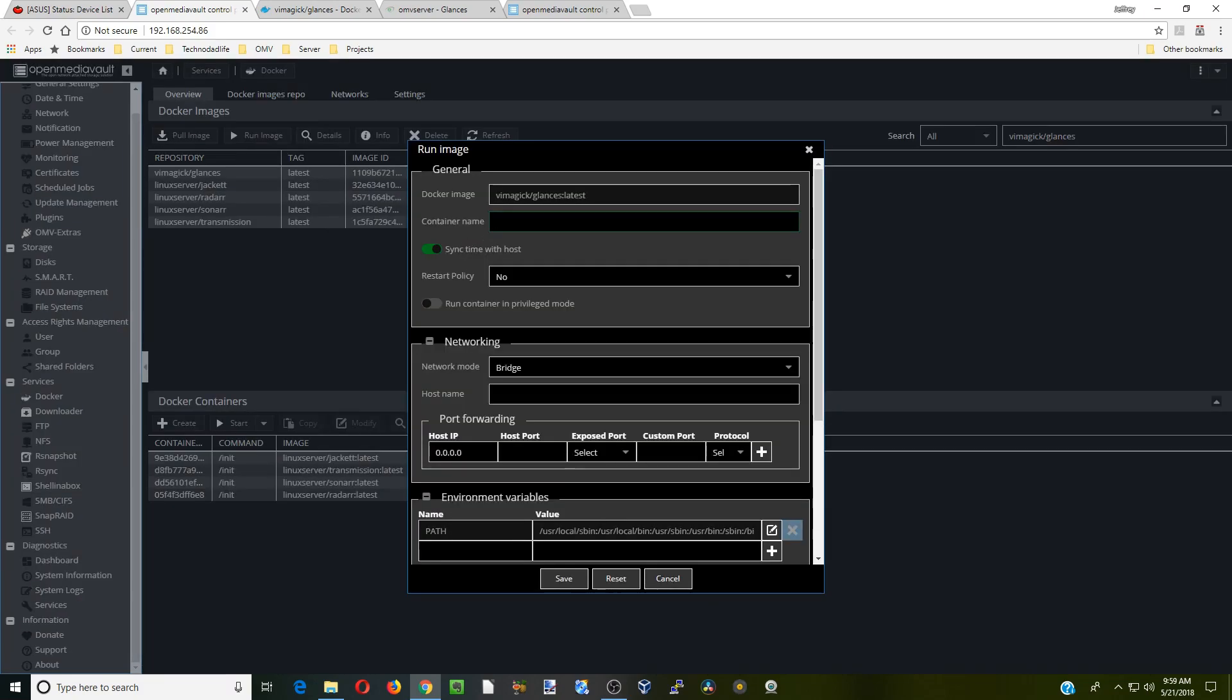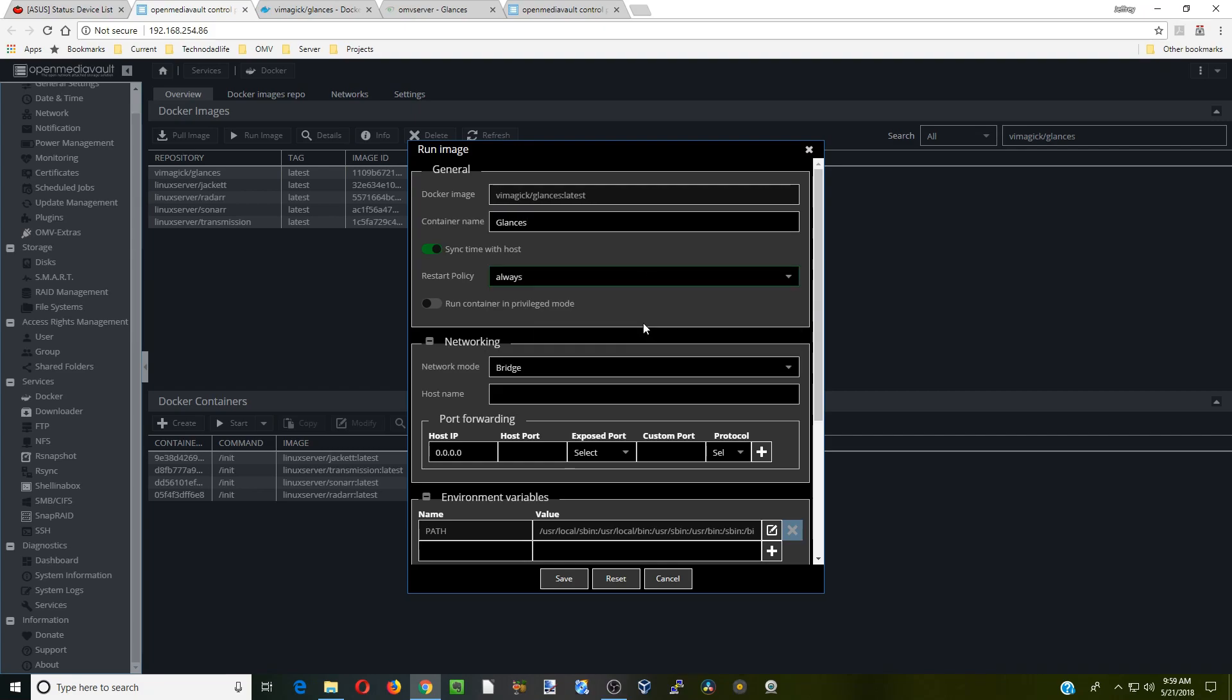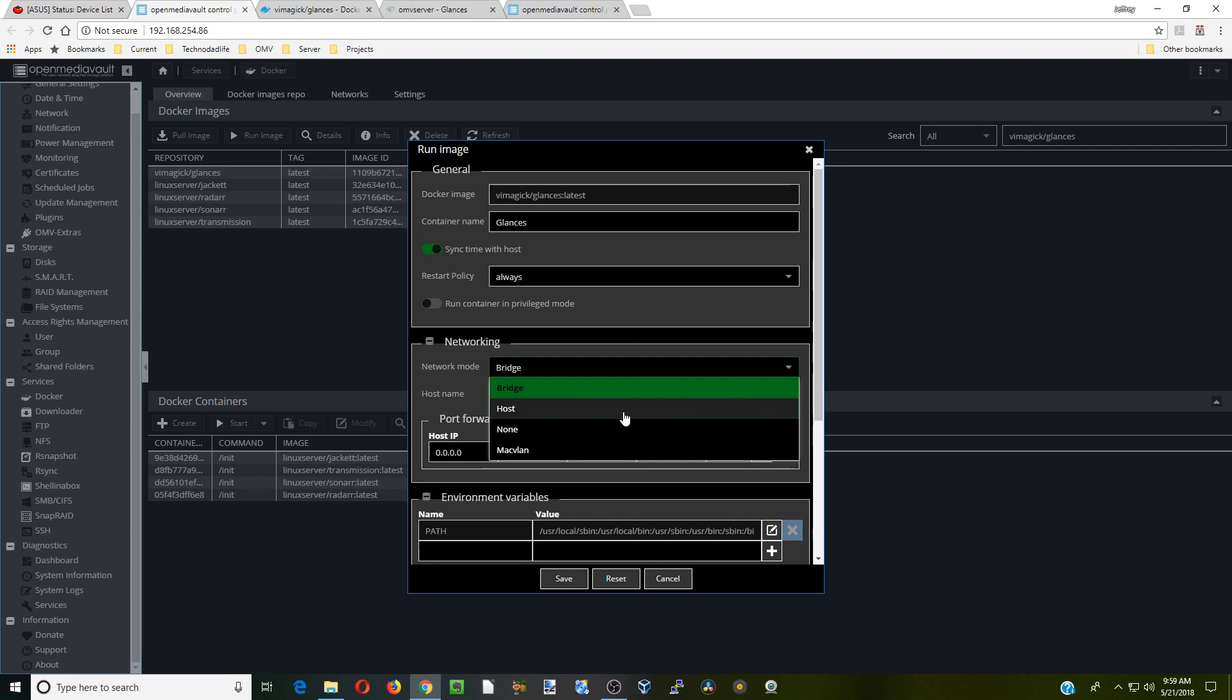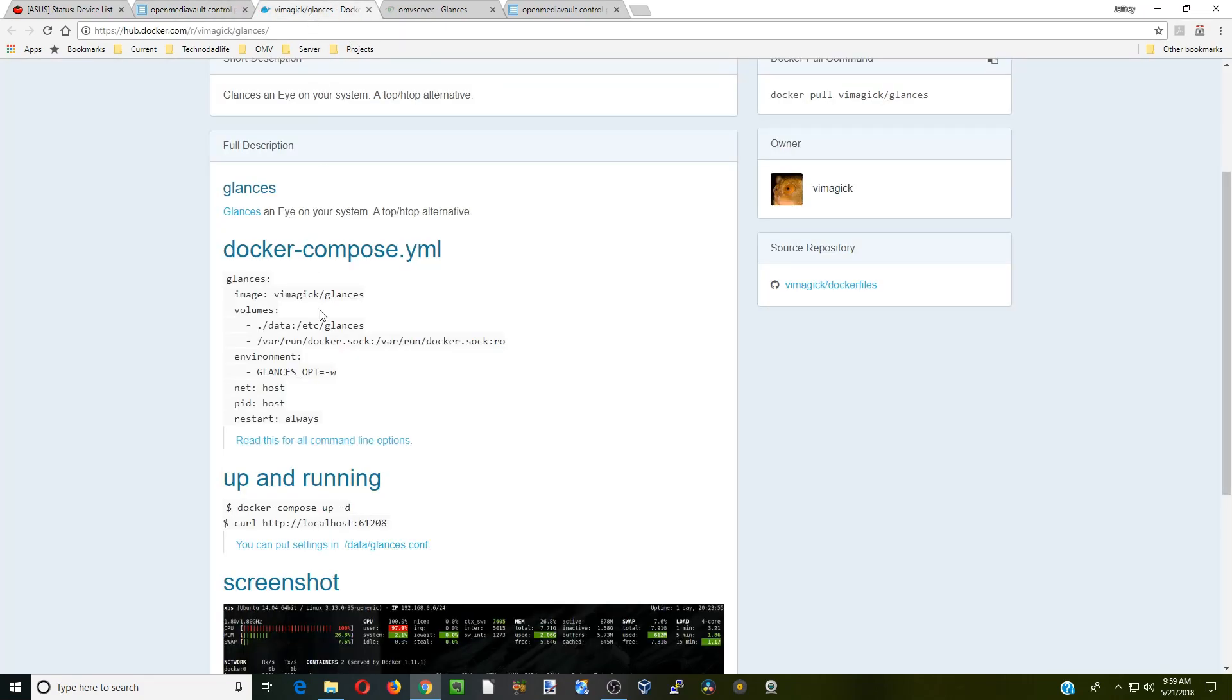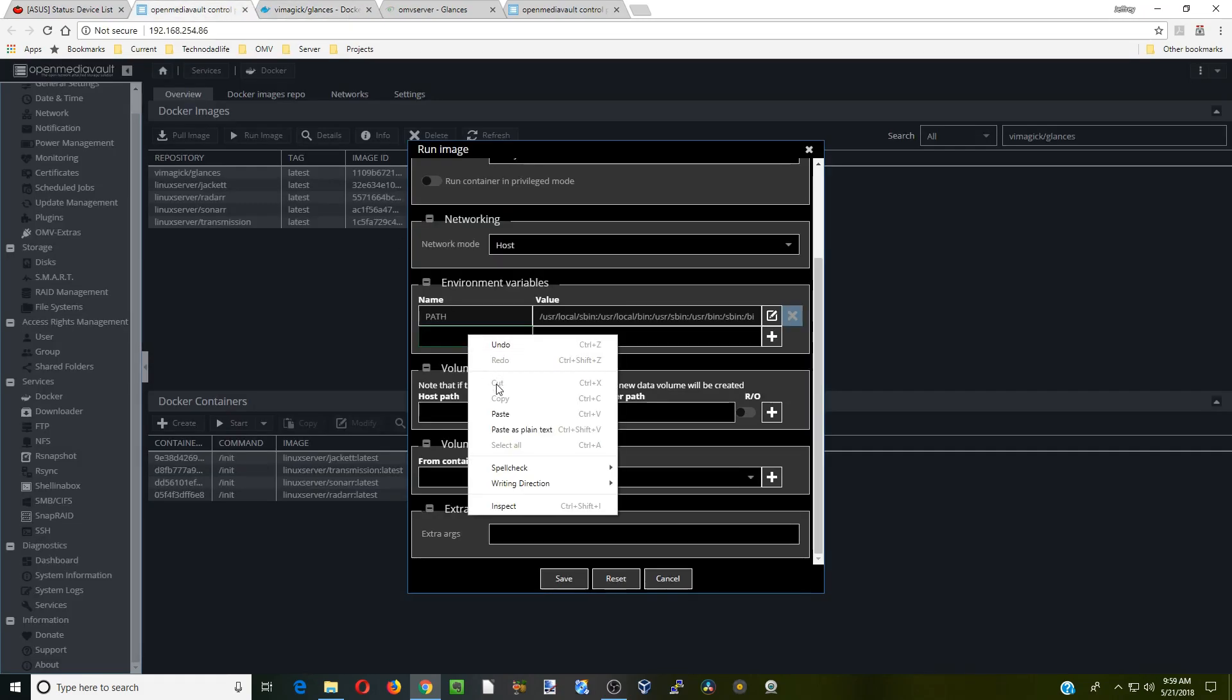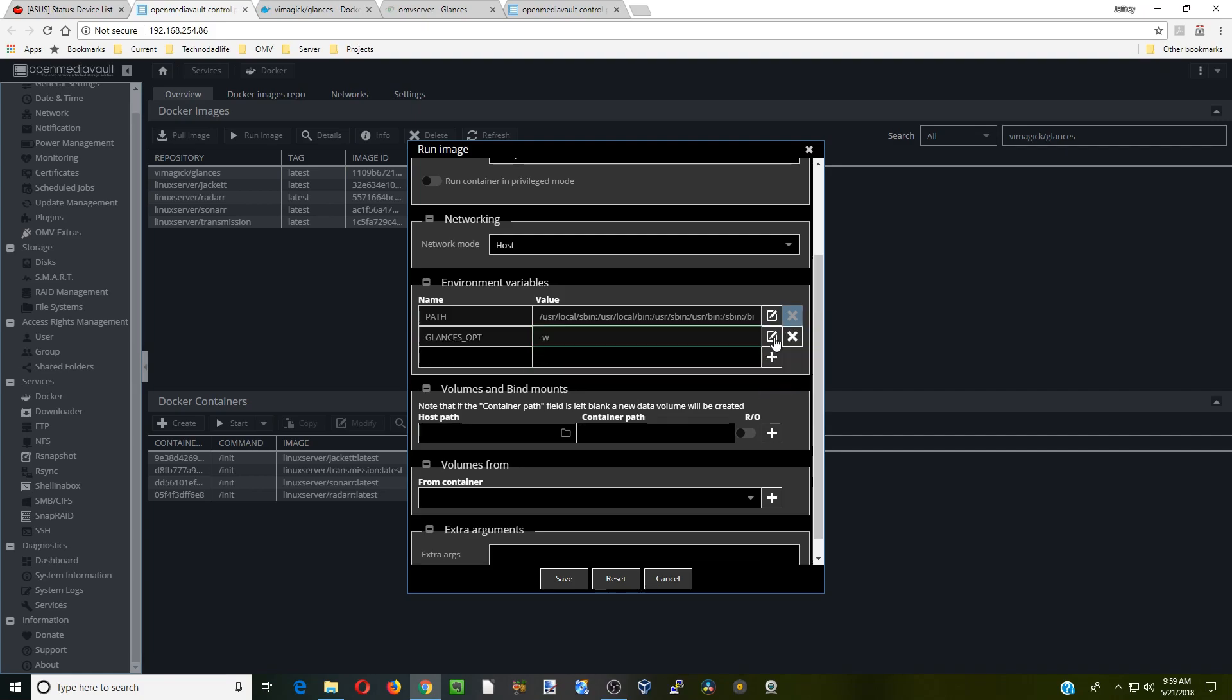Container name, we're going to call this Glances. Restart policy: always. Host network. Now if we go back to this page over here, you need to copy this Glances and paste that there. Then the option is dash W. Save that. Now we're going to go down to container path.